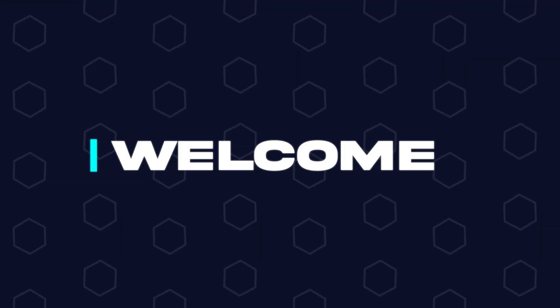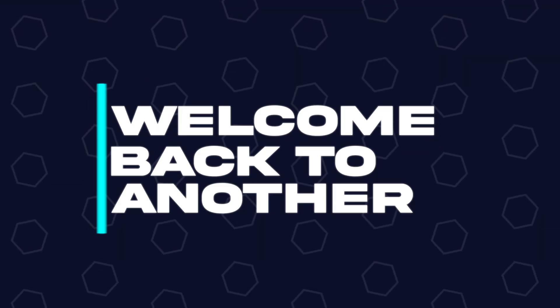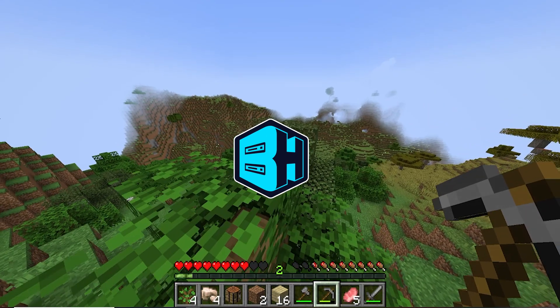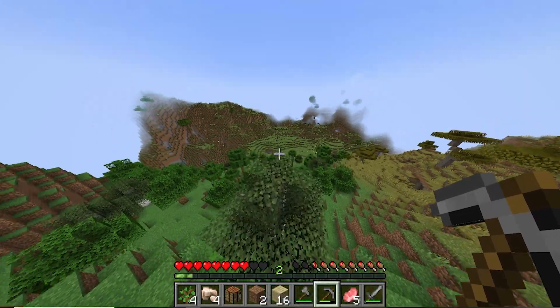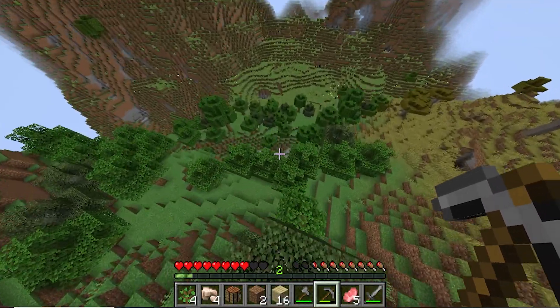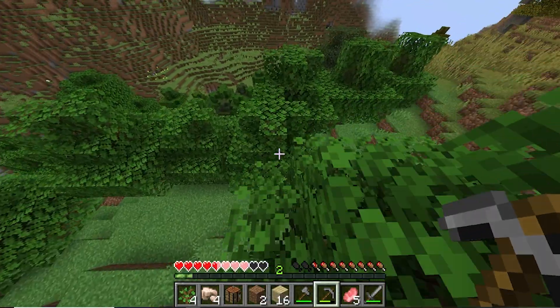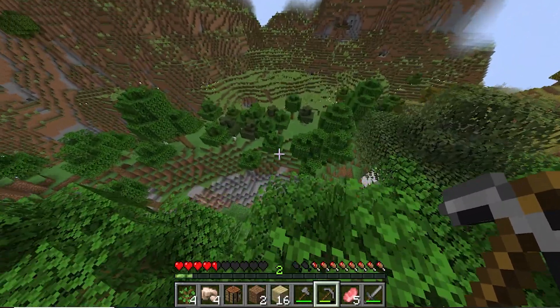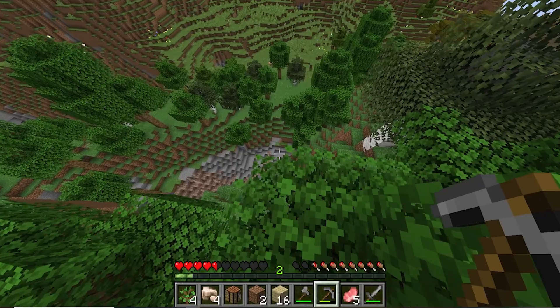Hey everyone and welcome back to another Bisect Hosting Server tutorial. In today's tutorial, we're going to go over how to move over existing Minecraft server files over to your Bisect Hosting server.